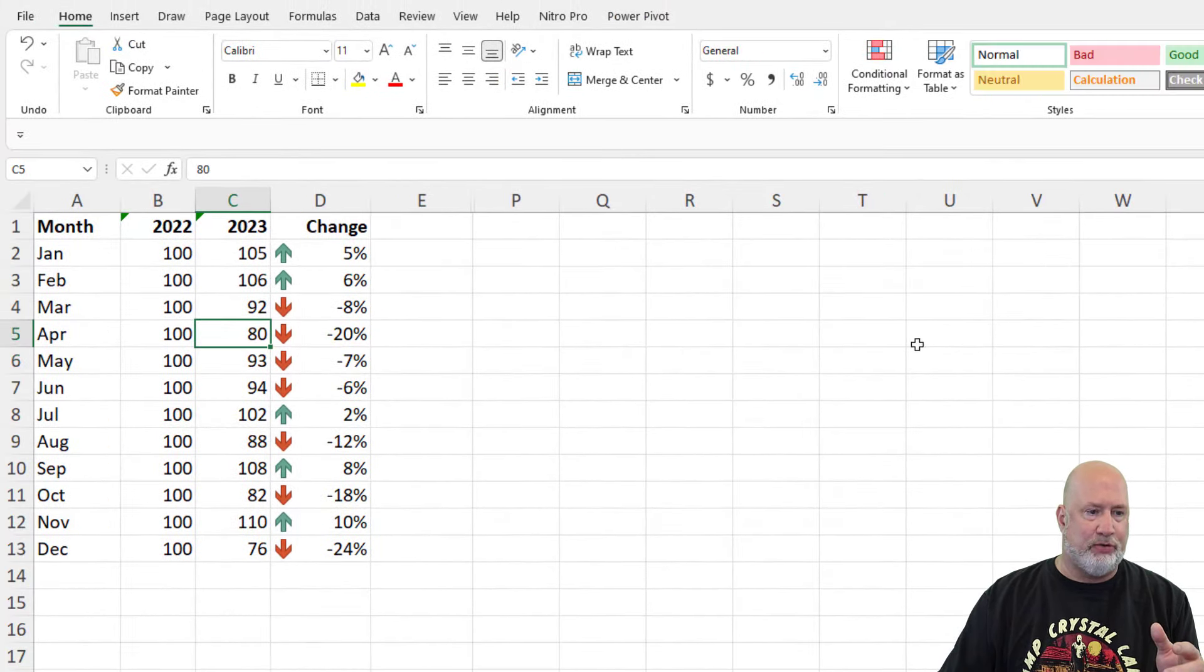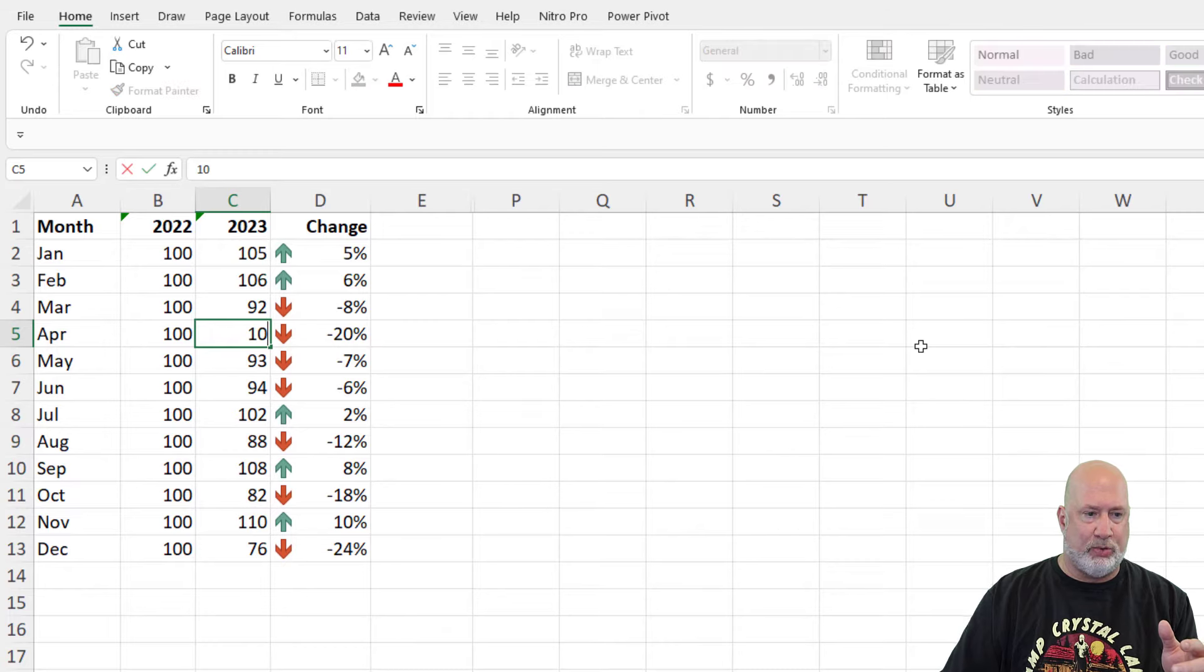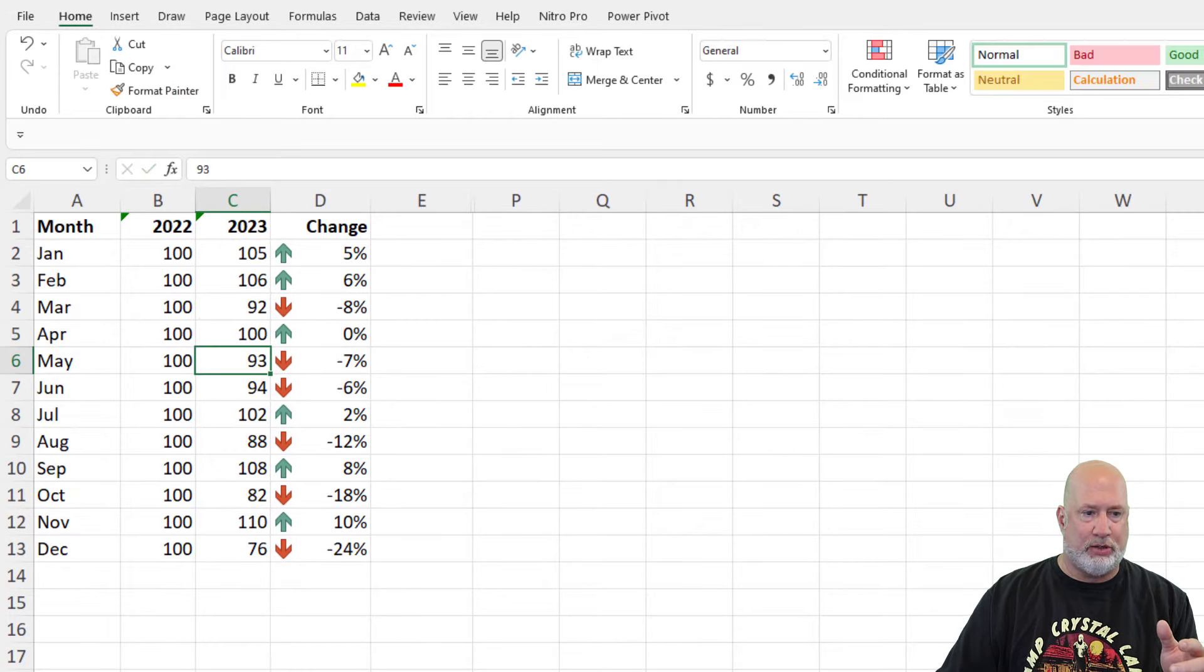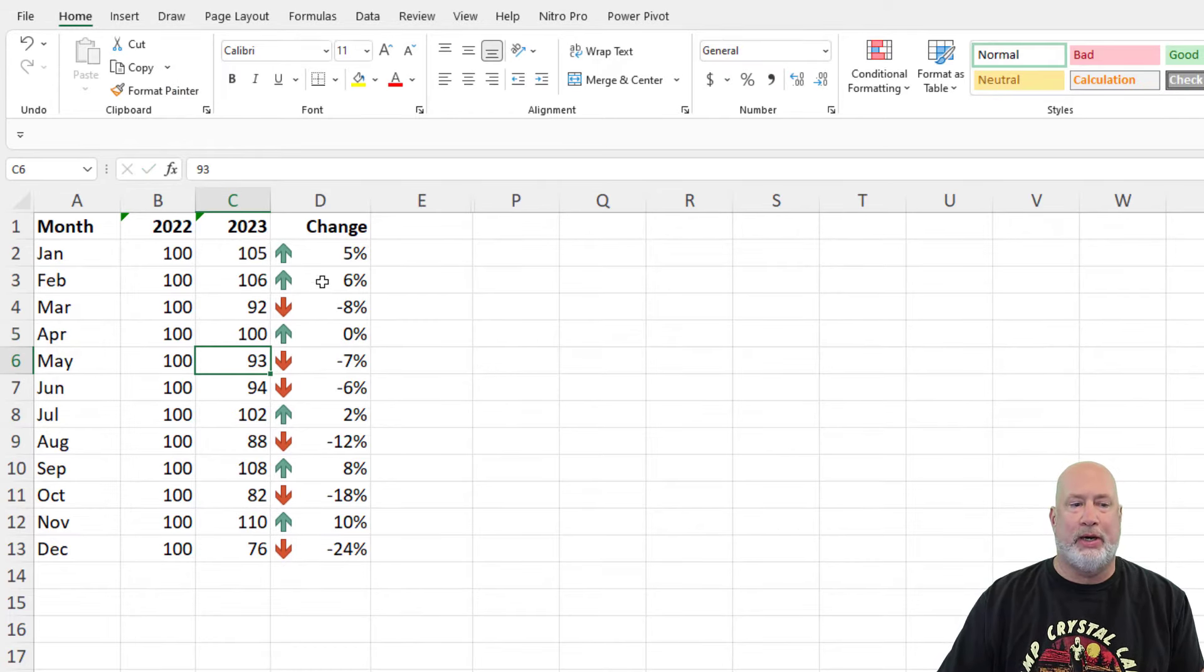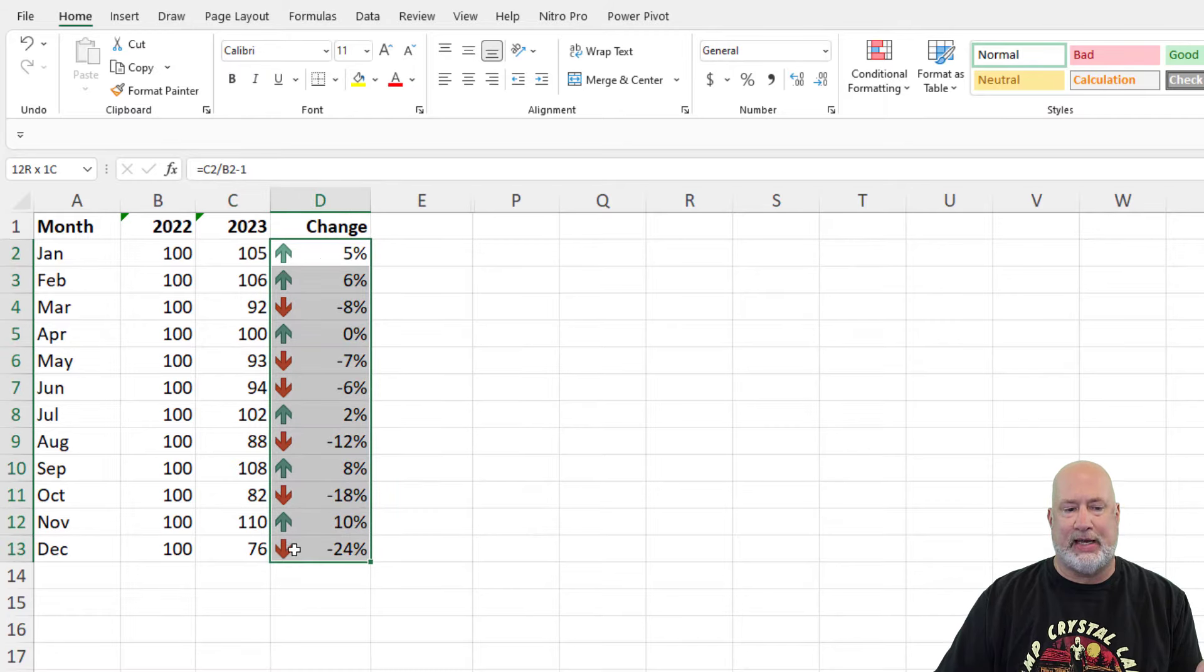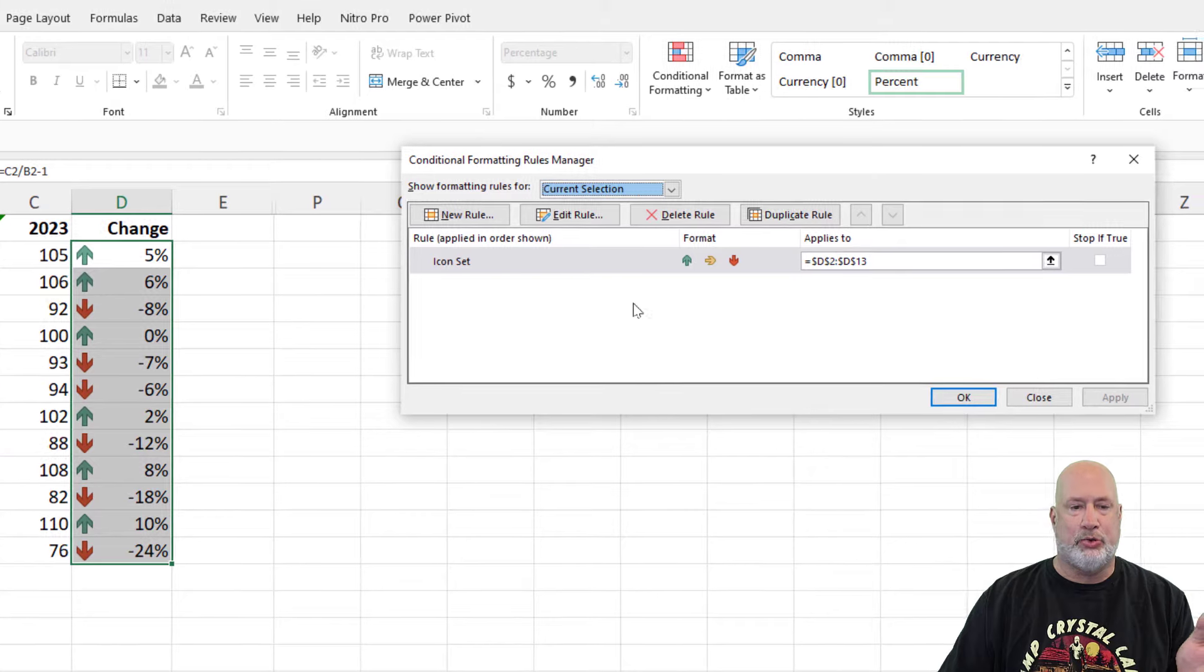Just to prove this, if I make this one right here 100 also, notice it goes green. So if you want it to be yellow, since it's an exact match, back to manage rules.